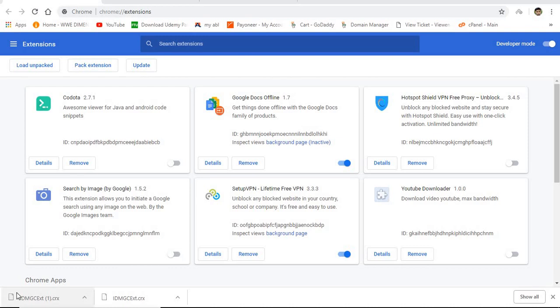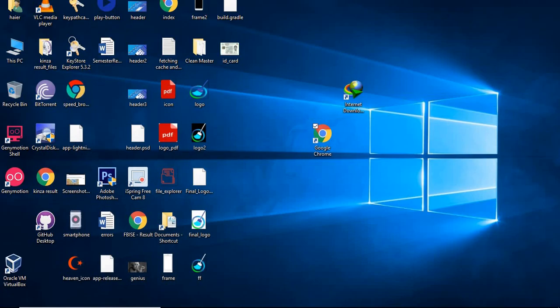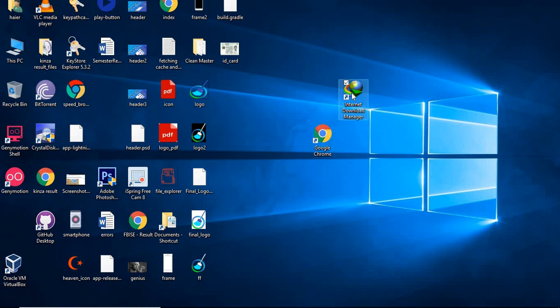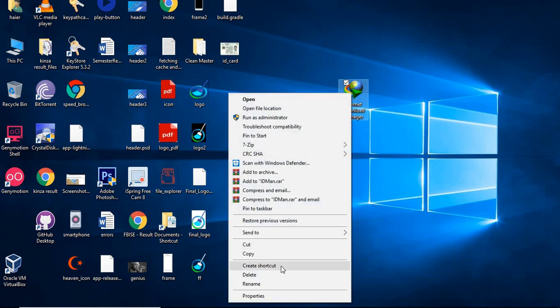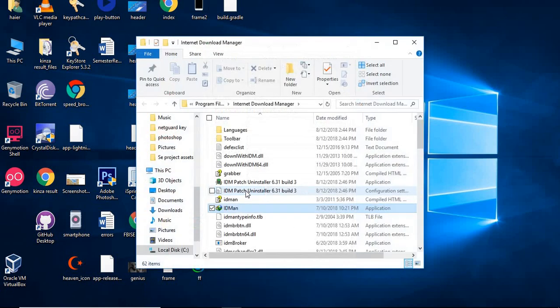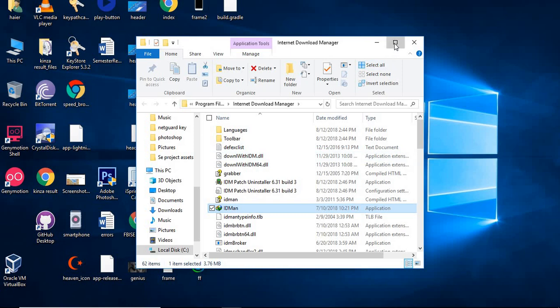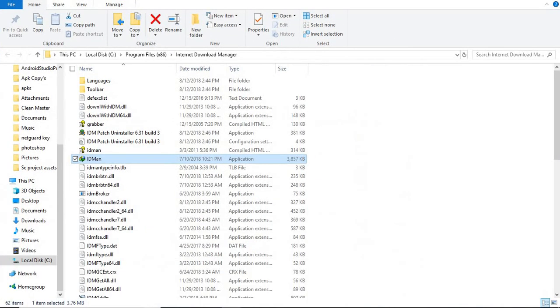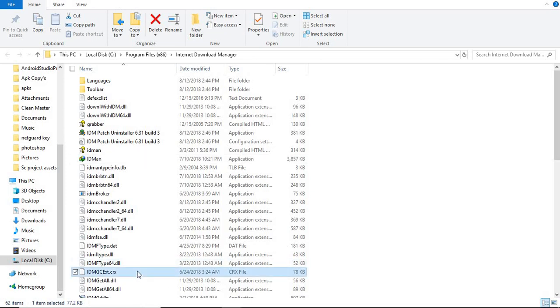Welcome to Learning Point. Today I'll show you the problem I'm facing while adding the IDM extension in Chrome. The problem is that when I try to add the extension file of IDM to the browser, it says could not add the file from this website. Let's see the problem.